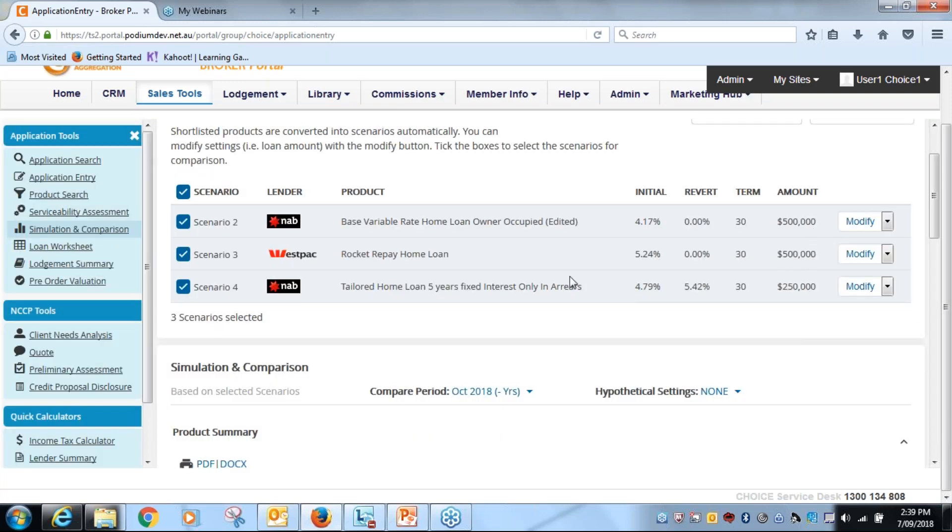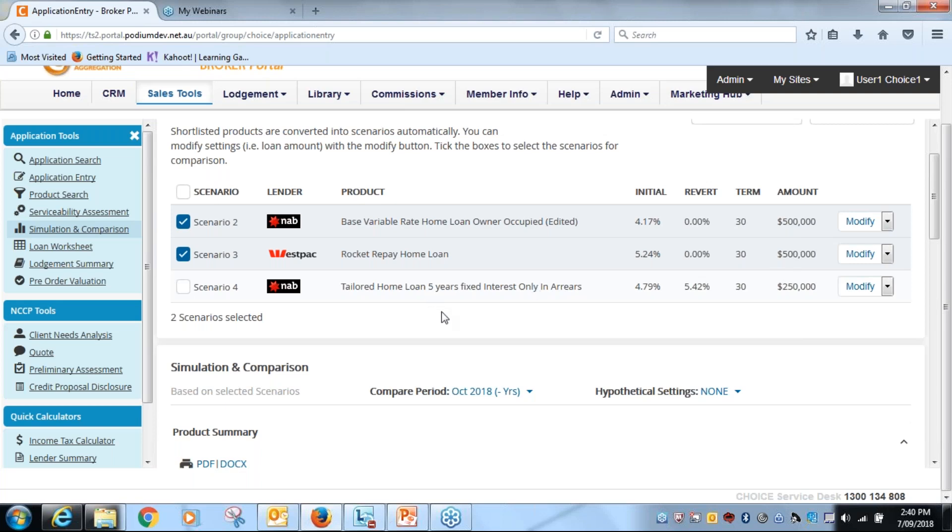And now I've got my two products here. I'm not going to tick on this one. I don't want to compare them at the moment. I'm just going to compare the two variable rate loans against each other.